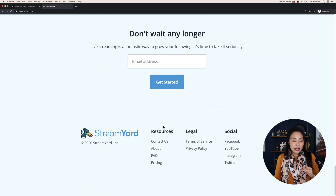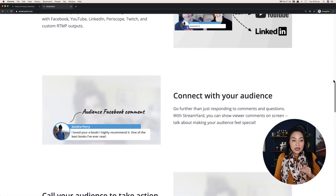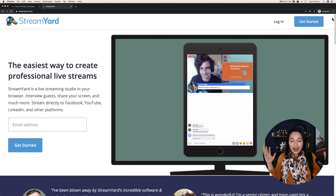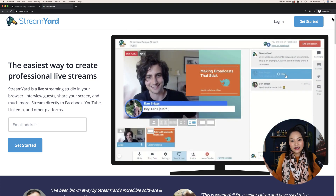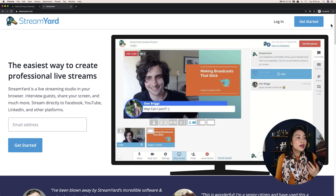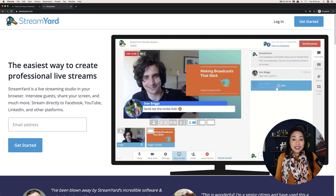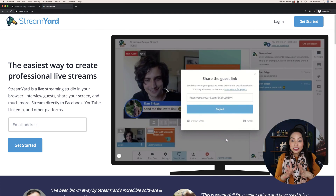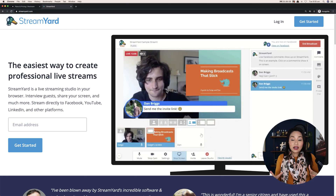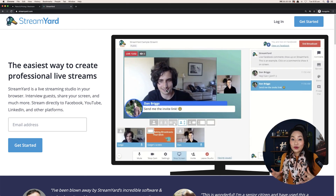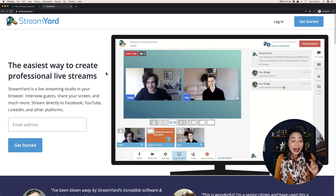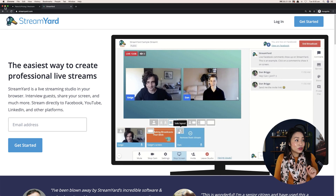I'm not going to go into their pricing — you can check out pricing on their site yourselves because pricing changes. I try not to talk too much about pricing because then it dates my video. But the first one that's the easiest to use, that I recommend if you're just getting started with live streaming and you don't want to be overwhelmed, is StreamYard. And I'm going to show you how easy it is to use.